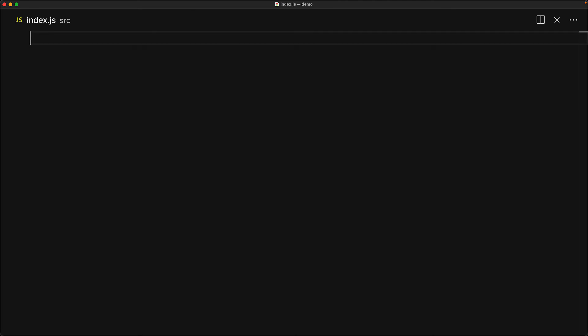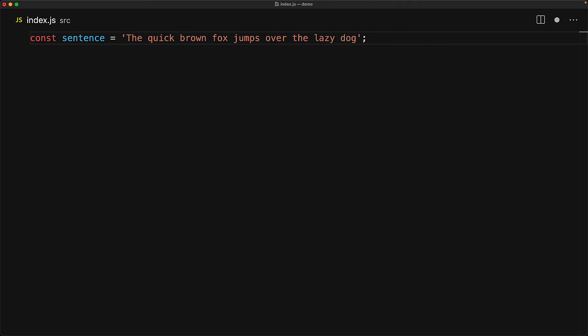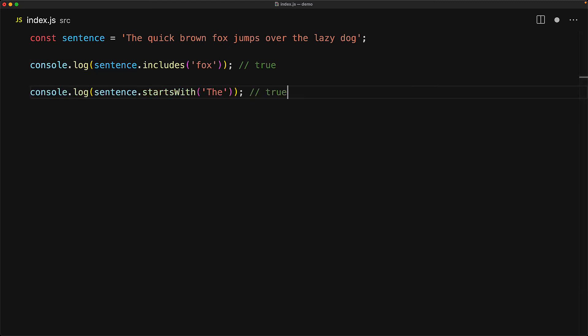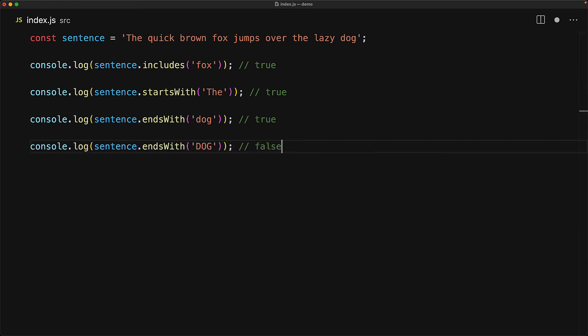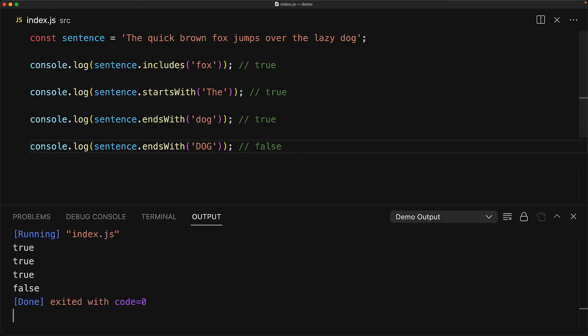Now let's talk a bit about search. Modern JavaScript has this lovely method called includes, which searches for a substring within a larger string. For example, we can check if this sentence includes the string fox, which of course it does. We can also use the method startsWith to check if a string starts with another string, which this particular string does start with the. And similarly, there is a method called endsWith, which we can use to check if a string ends with a particular value. For example, this string does end with a dog. Now all of these methods are case sensitive, which is a good thing because if you are looking for a big dog, we really don't want to get a small puppy by mistake.